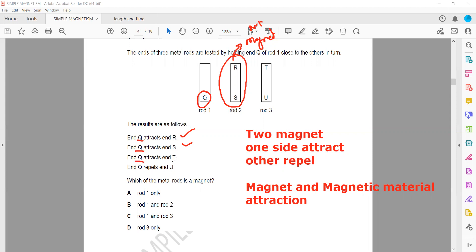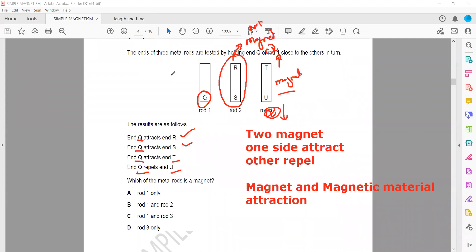When we bring Q near T, it attracts, but when we bring Q near U, it repels. So one side attracts and the other repels — this means that rod is a magnet. Similarly, rod one also shows attraction on one side and repulsion on the other, so rod one is also a magnet. Therefore, rod one and rod three are magnets, and rod two is made of magnetic material but is not a permanent magnet. The answer is rod one and rod three.